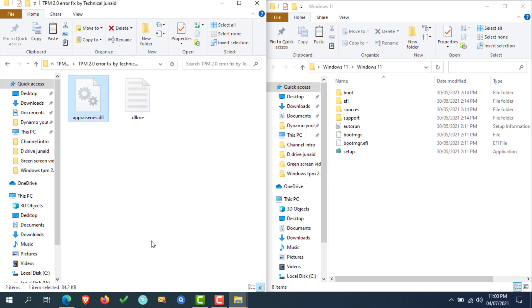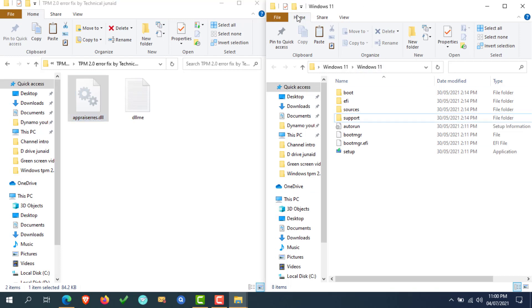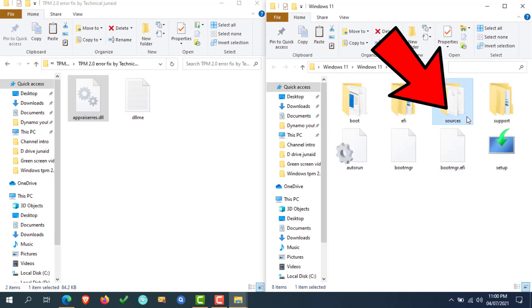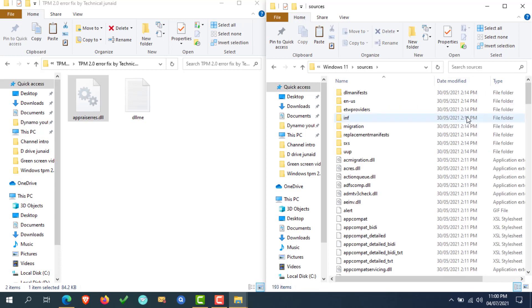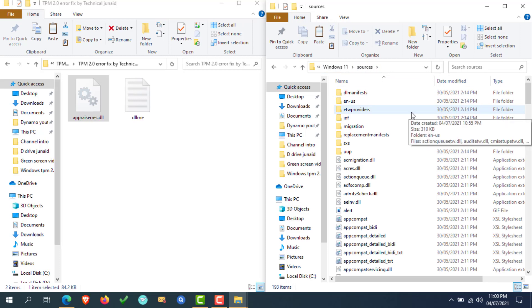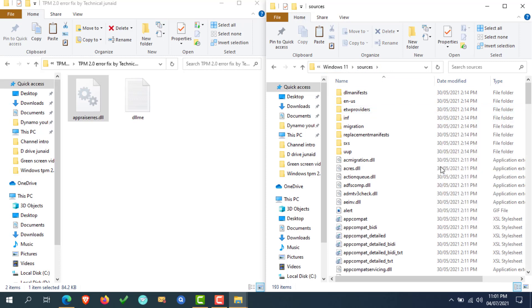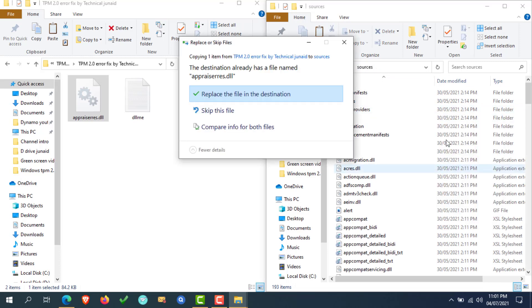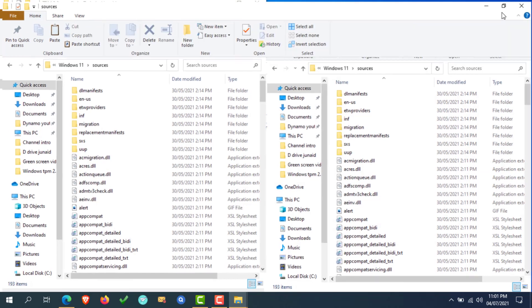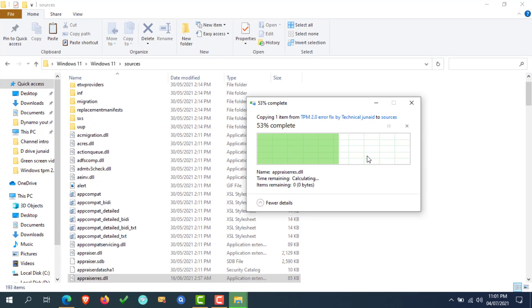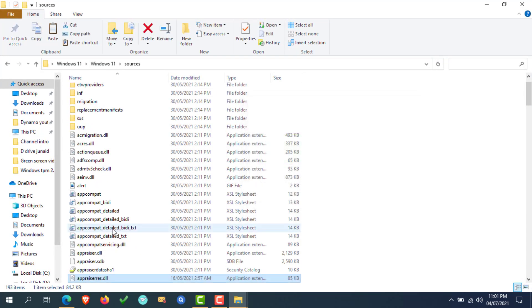Now navigate to the folder where you extracted the Windows 11 ISO file. Once you're in Windows 11 extracted folder, find and open the Sources folder. Now paste the appraiser.dll file by right-clicking in the white area. Now select Paste. If it asks for replacement, click on Replace the file in the destination. Now the appraiser.dll file is copied successfully.